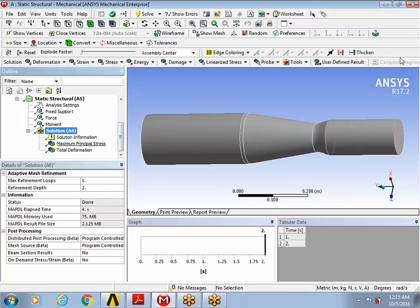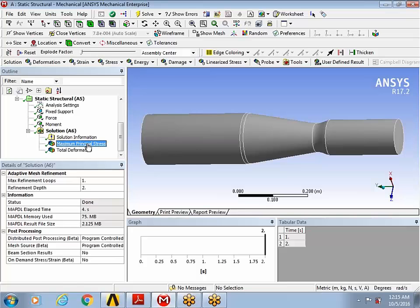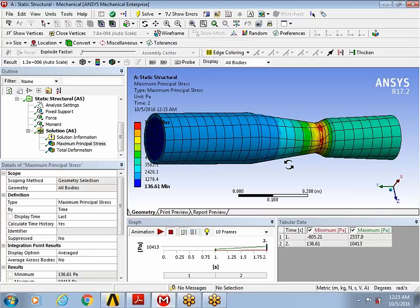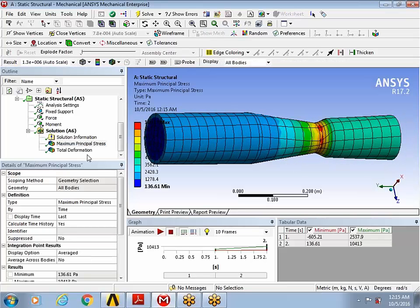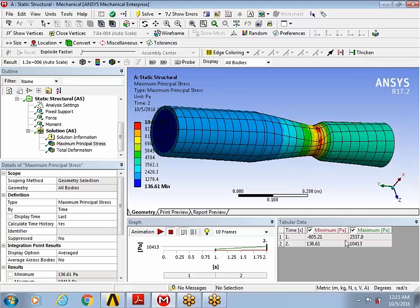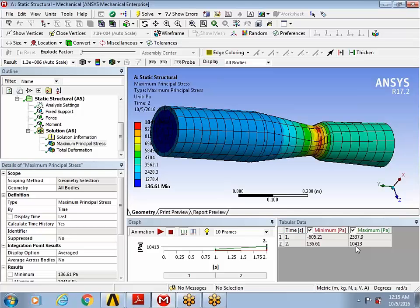Once the model is solved, a quick look through the results. You can see the maximum principal stress for the load step 1 corresponding to the bending load case, and for the load step 2 corresponding to the torsion load case.